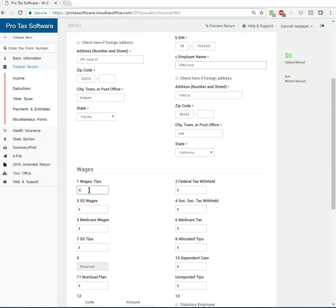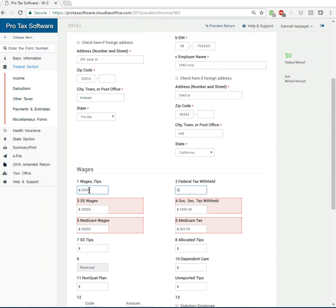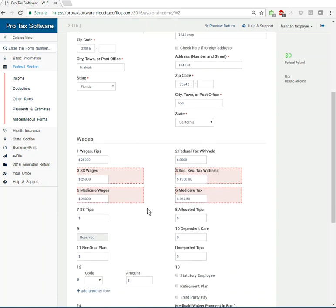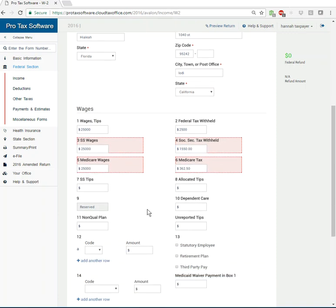I'm then going to jump down to wages and enter in our wages. As you can see the Social Security wages automatically calc, taxes withheld automatically calc, Medicare wages. Very cool. If you needed to go in there and change those items, you can do so based off of the W-2.